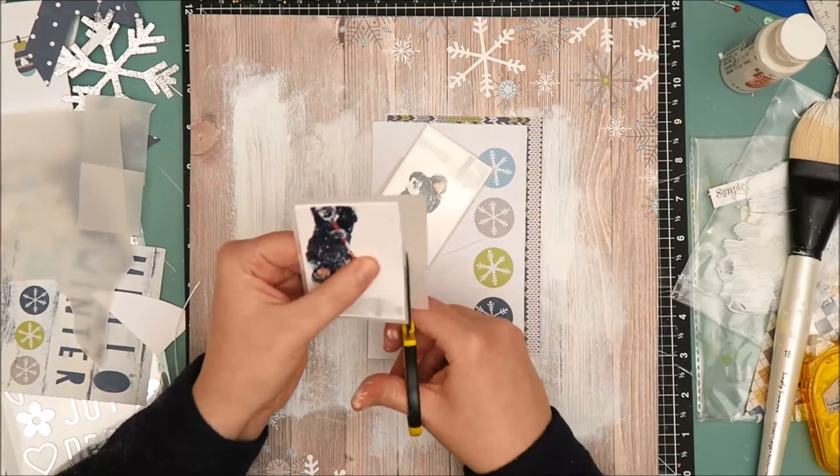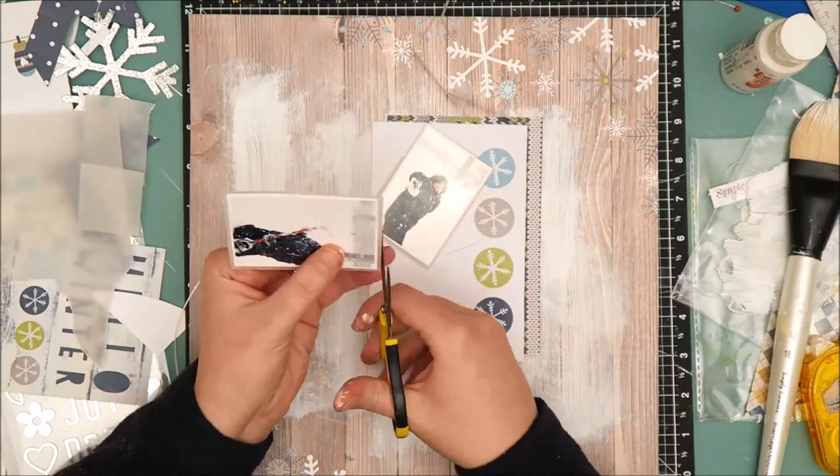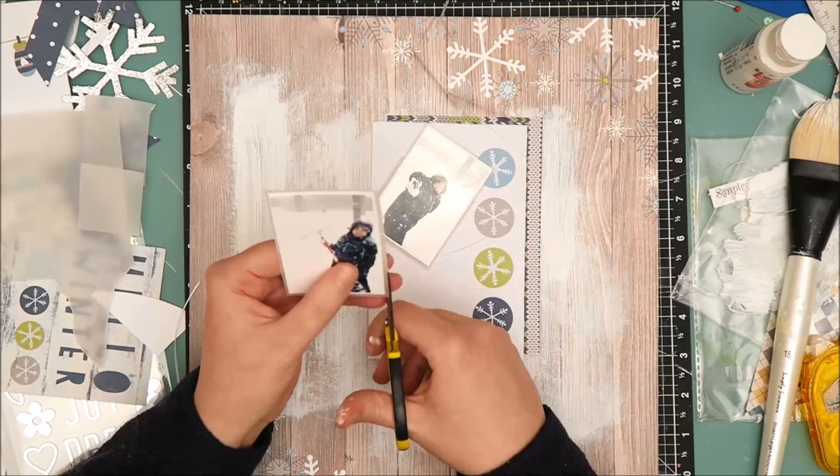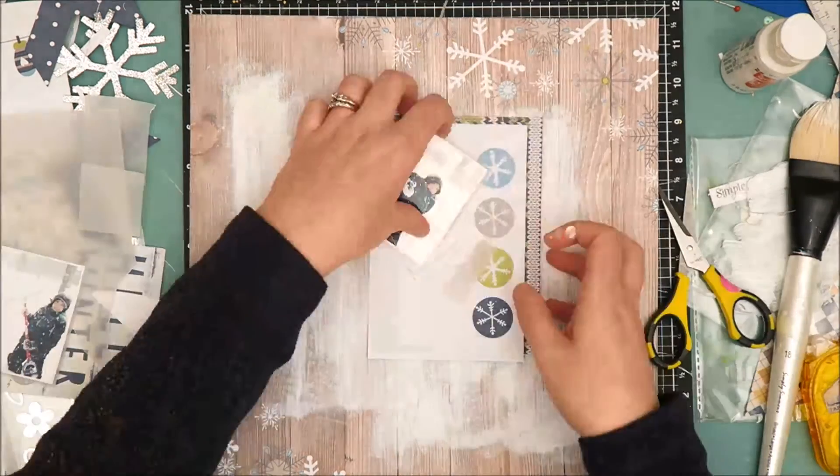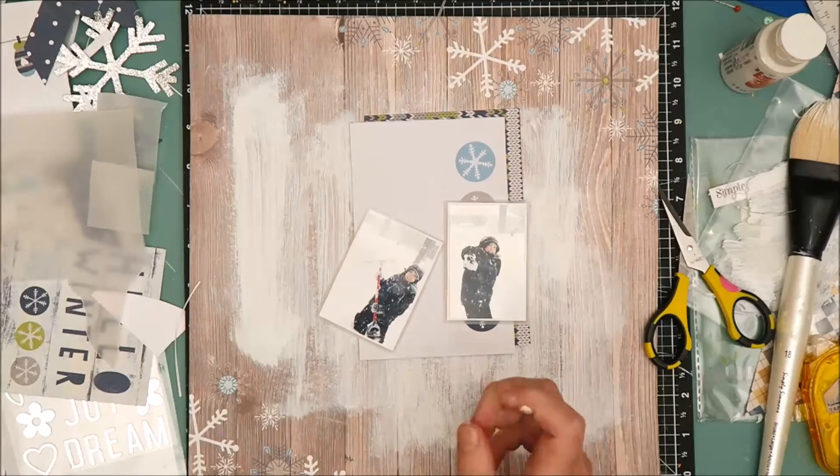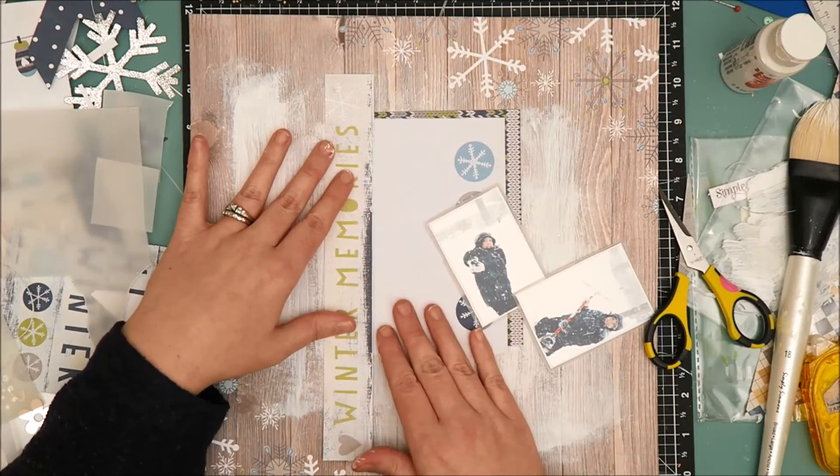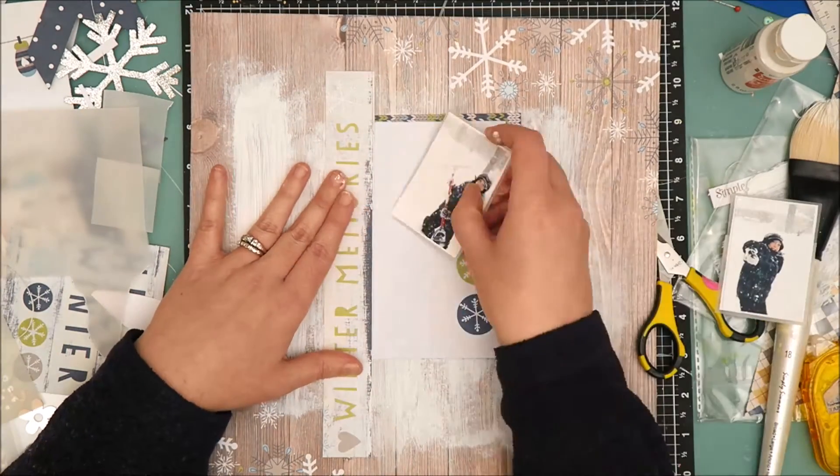So I've jumped ahead a little bit. It took me a little time to get the vellum trimmed down exactly how I wanted behind the photos. But I do have a white cardstock mat and a vellum mat behind both of the photos now and I'm going to start bringing in other elements to the layout.